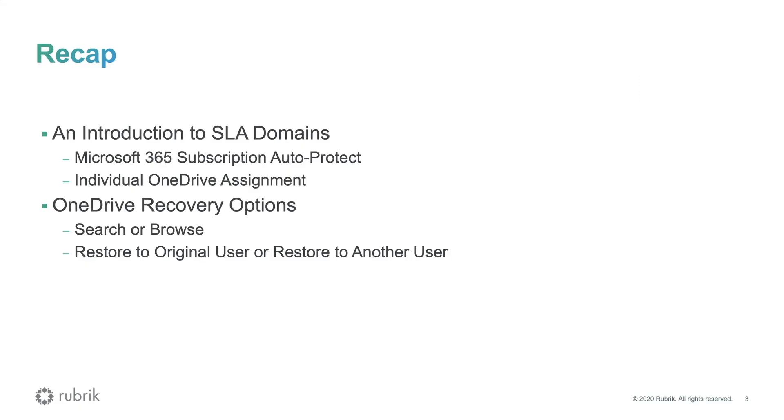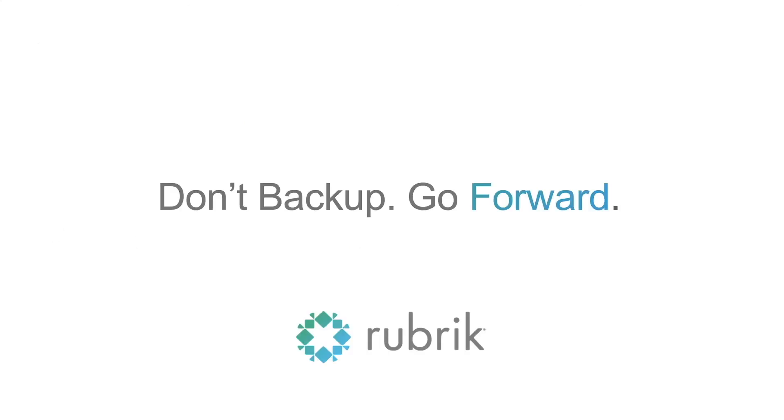So to summarize this video demonstrated how simple declarative policies can be used to protect and manage your OneDrive files and folders. Next you saw how quickly you can search or browse to restore data in the event of accidental deletion. For additional information please visit rubrik.com